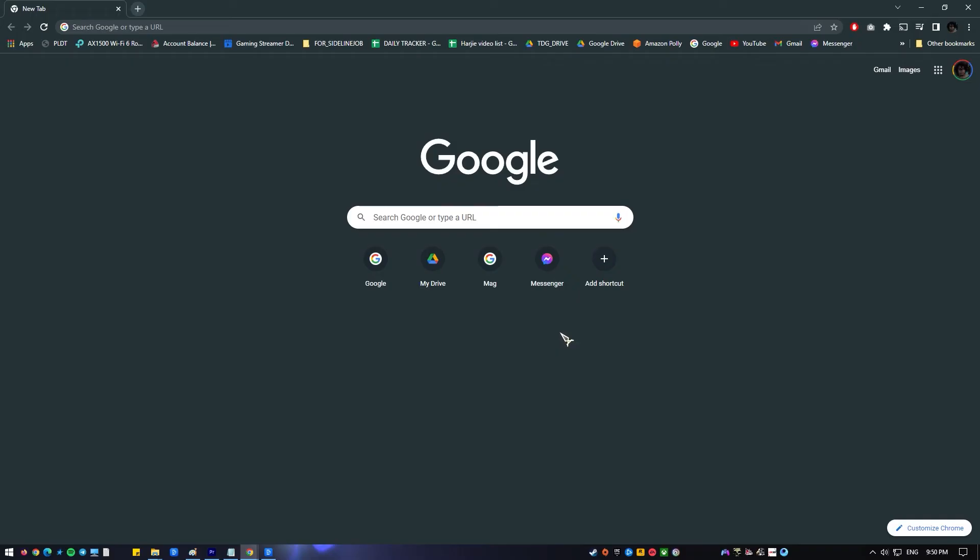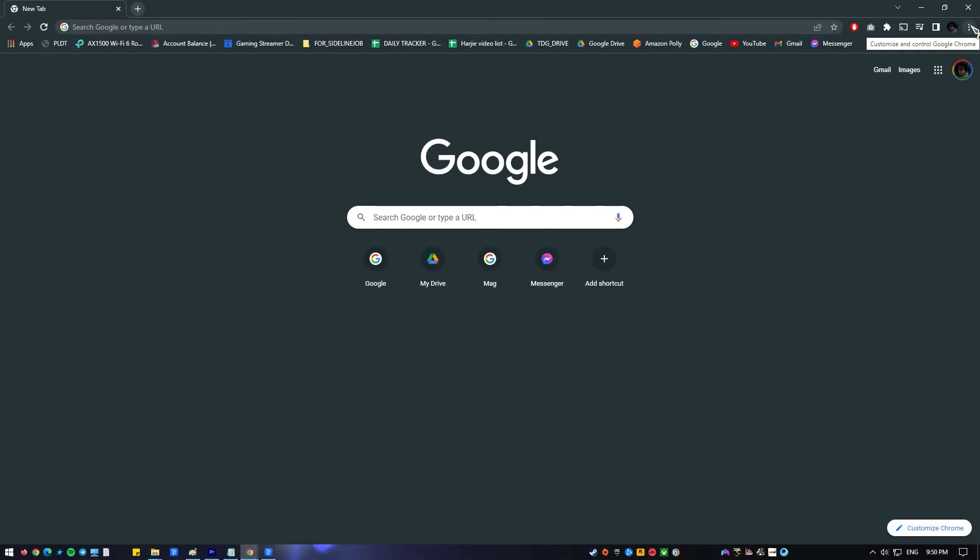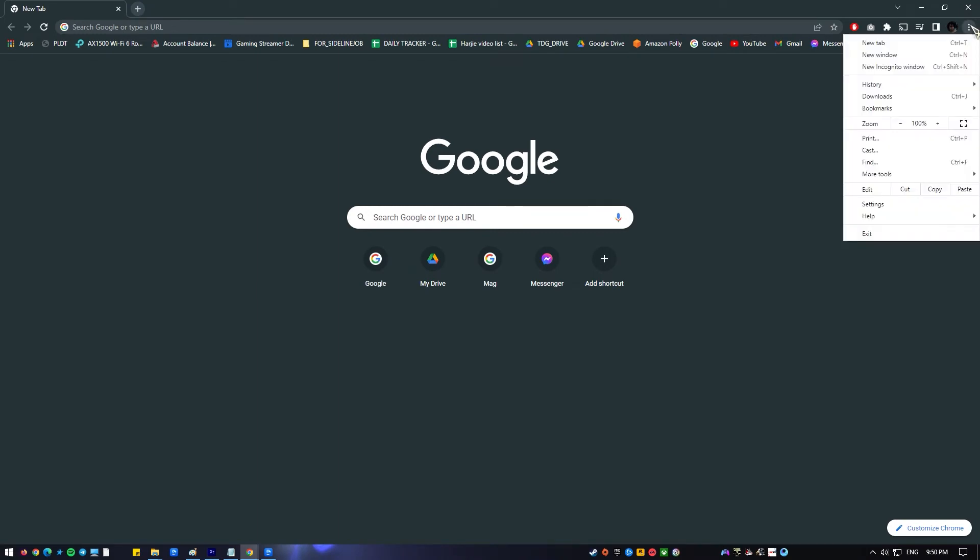On the Google Chrome browser, click on the three horizontal dots at the top right part which says customize and control Google Chrome when you hover above it. Click on the settings option near the bottom of the drop down menu.